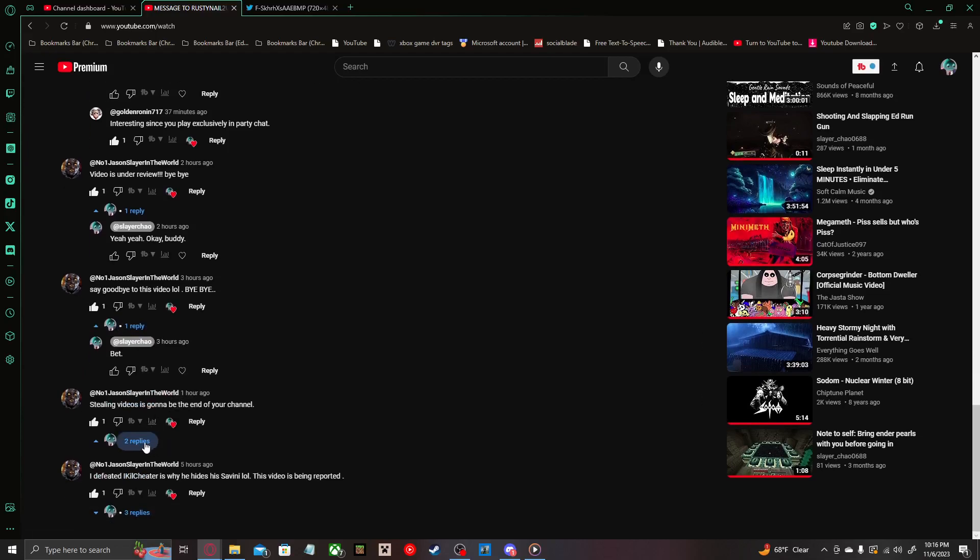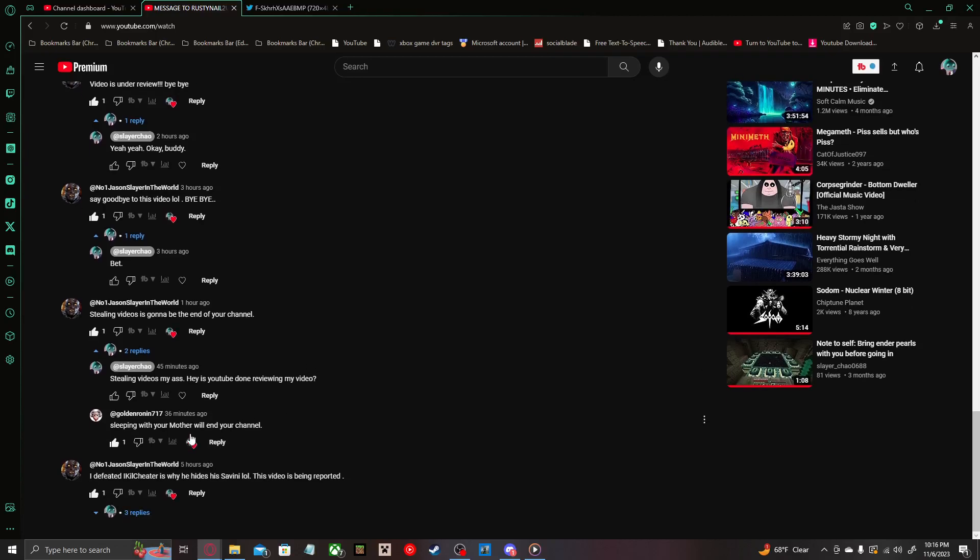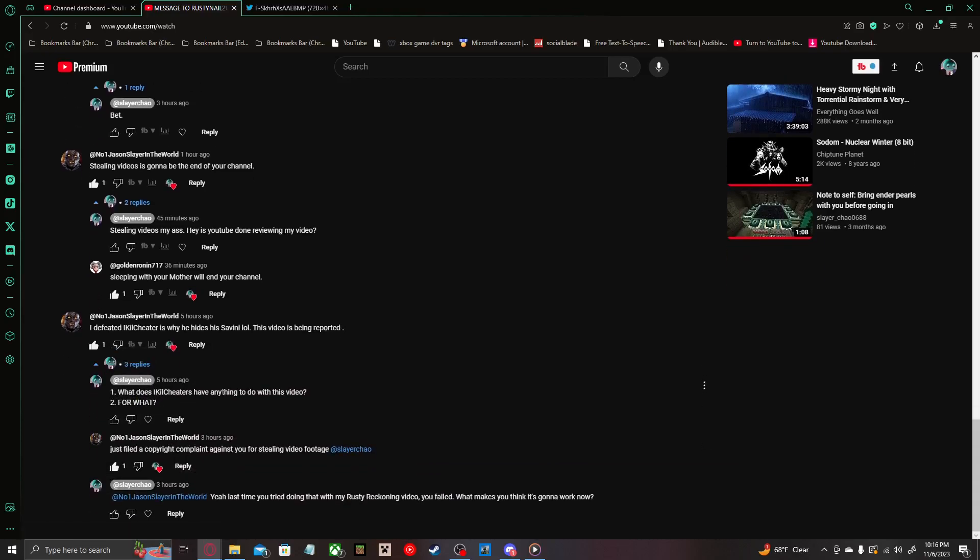Stealing videos is going to be the end of your channel. Stealing videos my ass. Hey, is YouTube done reviewing my video? Sleeping with your mother will end your channel. I defeated IKillCheater, is why he hides his Saviti. LOL. This video is being reported. One, what does IKillCheaters have anything to do with this video? Two, for what?